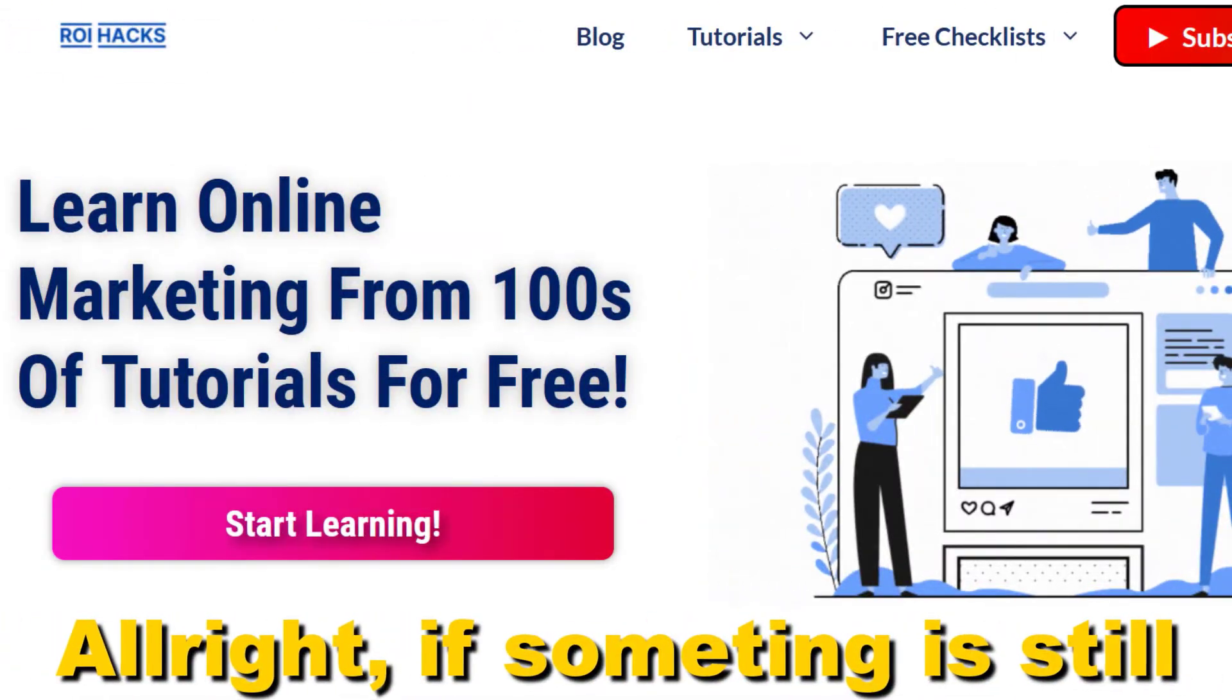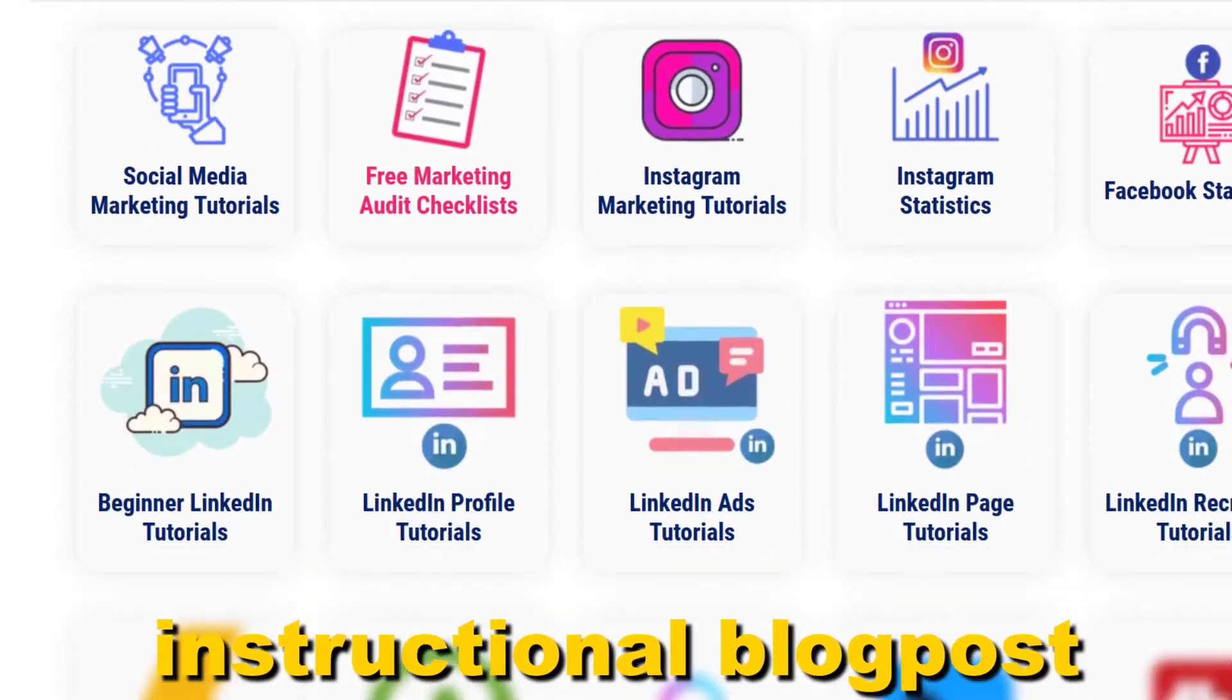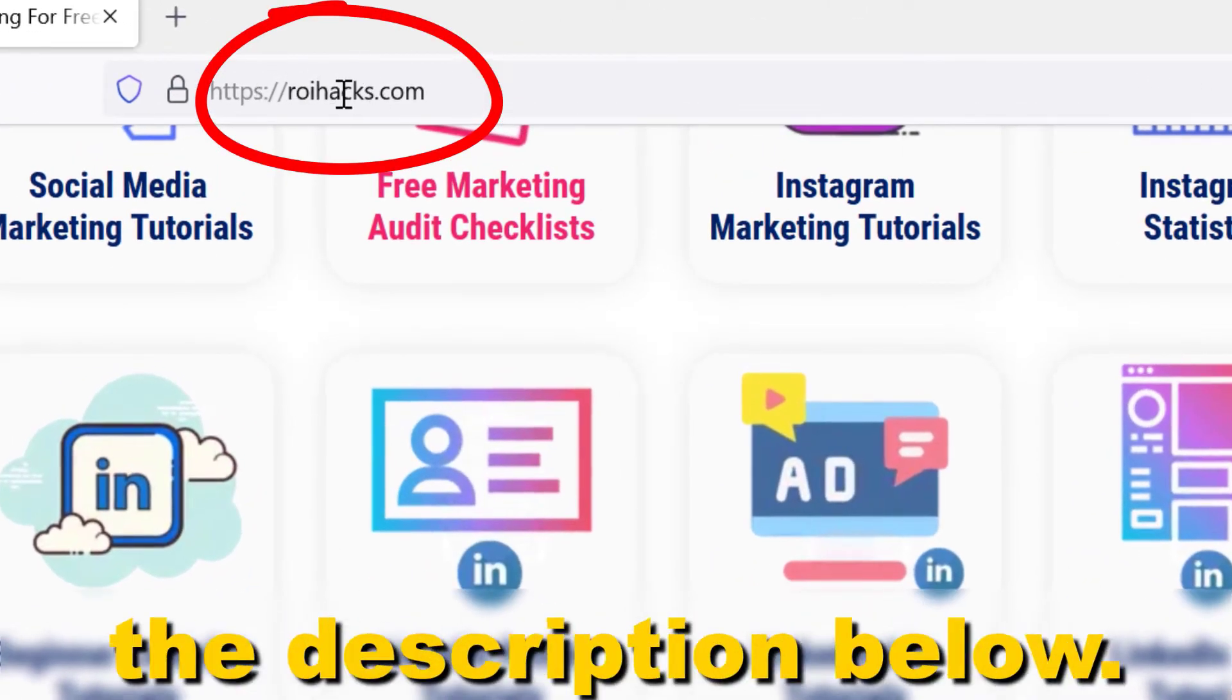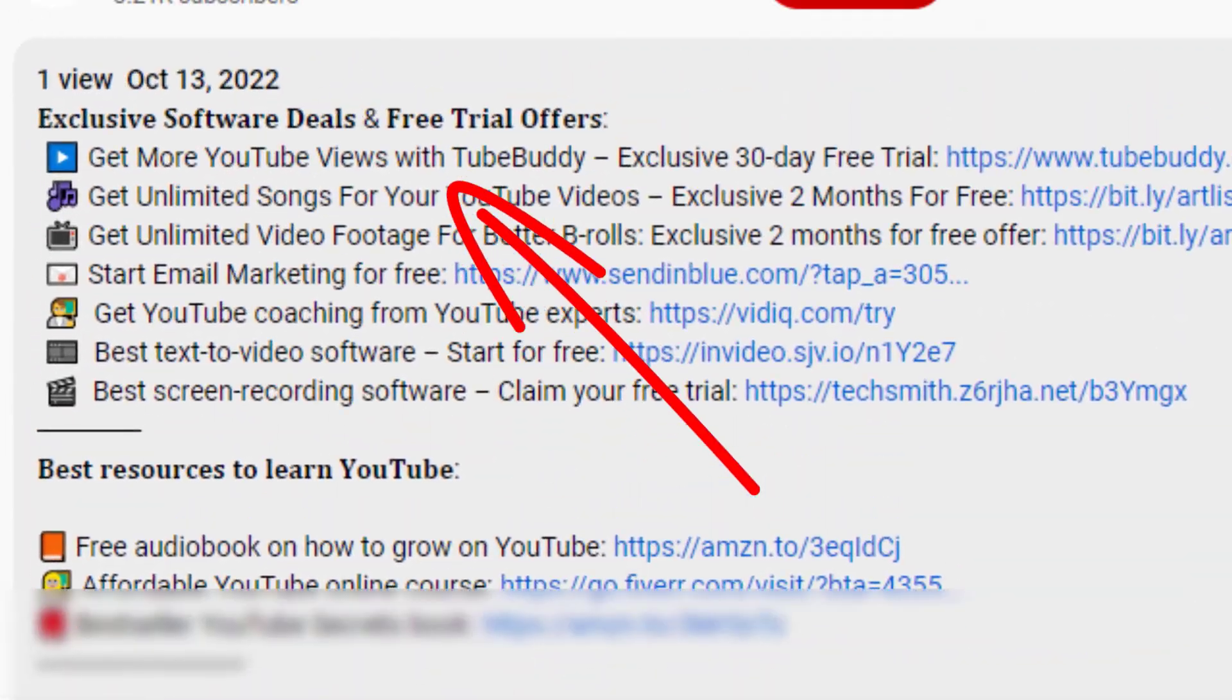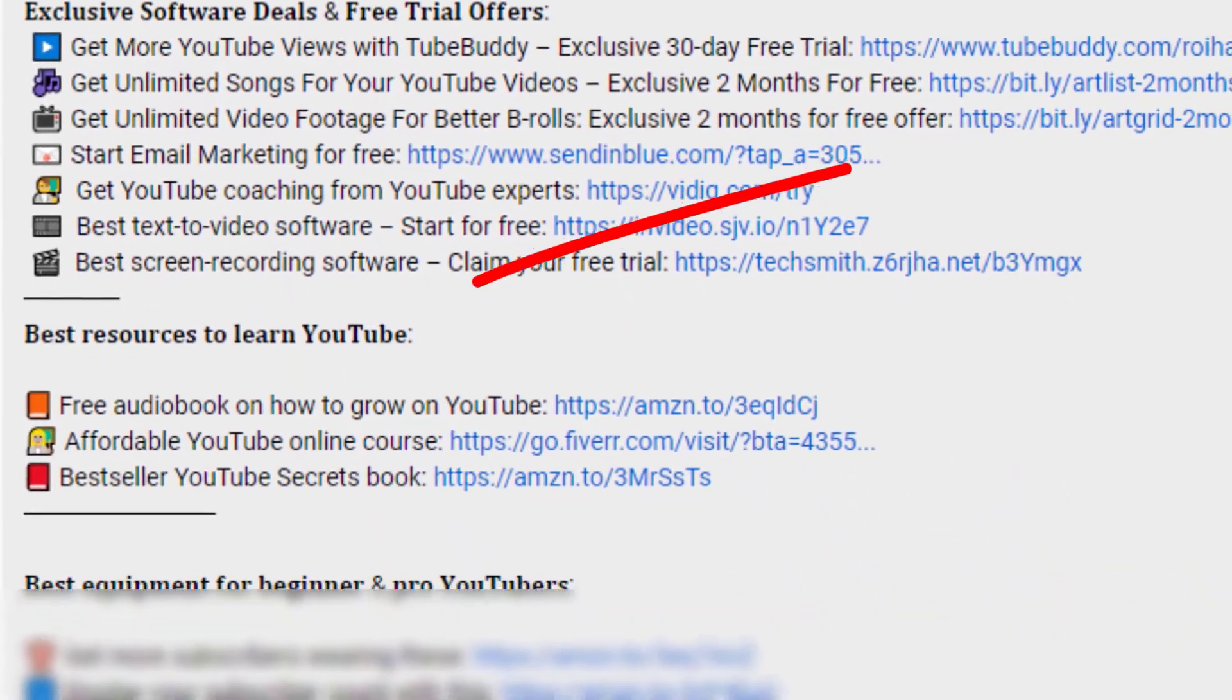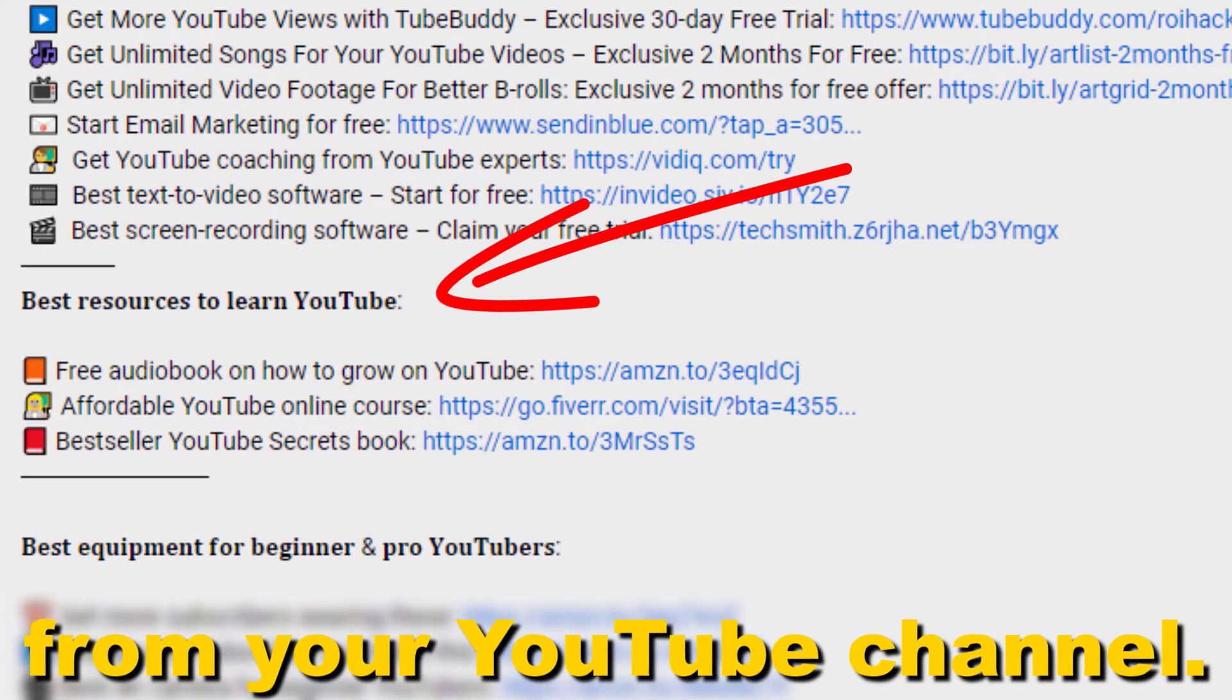Alright, if something is still not clear to you, check out our more detailed instructional blog post on ryhacks.com. Links to that in the description below. Also, don't forget to check out our free ebooks, checklists, software deals, and templates that help you grow on YouTube, and teach you how to make a full-time online business from your YouTube channel.